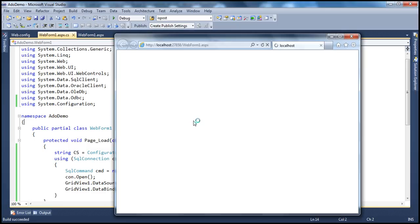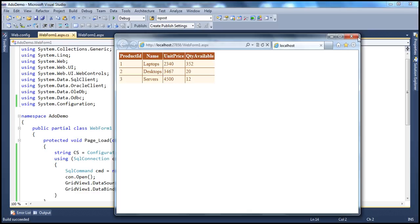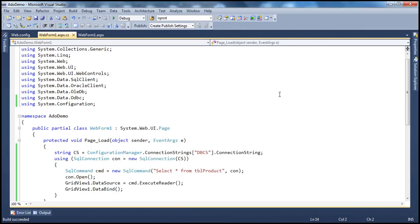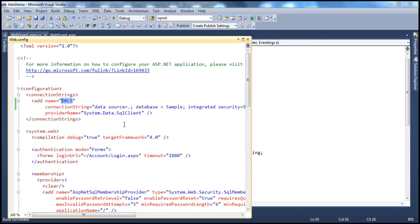If we press Ctrl+F5, the application behavior won't change — it's just written in a better way. Now, even if you have 100 different web forms all using database connections, since you're reading from one location, if you ever need to change your database, all you do is change the connection string in web.config — change the server name and database name. All pages now point to a different server and database. It's not error-prone, there's only one place to change, and you don't have to redeploy or recompile.